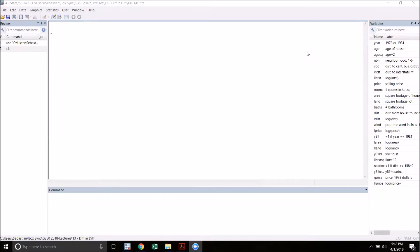Hello everyone, welcome to another Stata tutorial video.